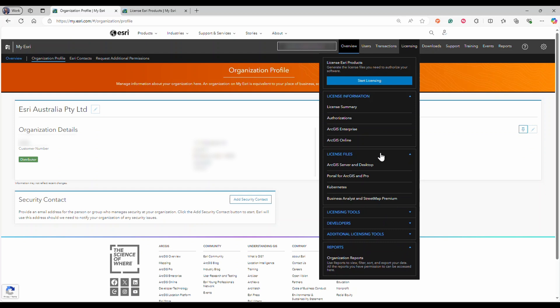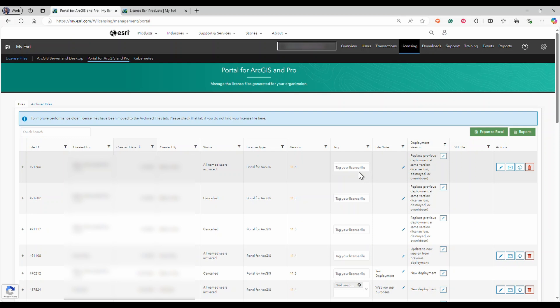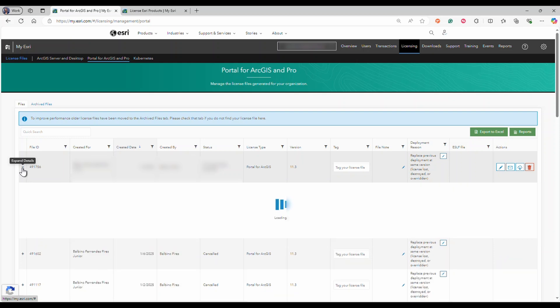In the options bar, select portal for ArcGIS and Pro. Find the relevant license file. If unsure, click the plus sign to view the contained user types.